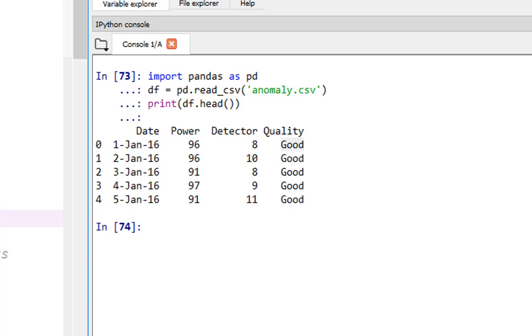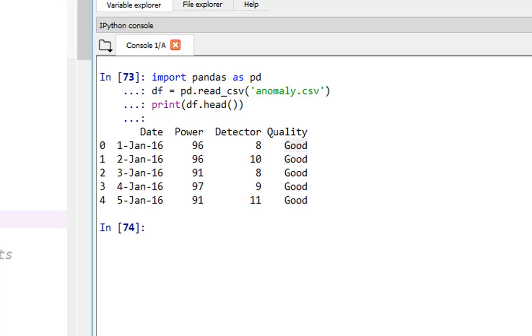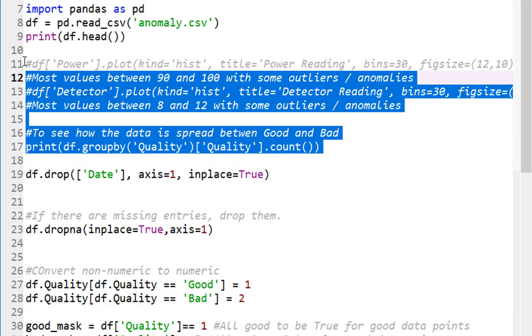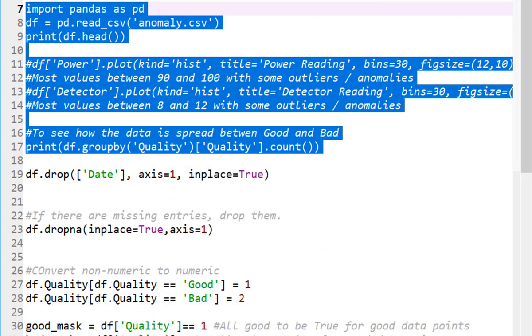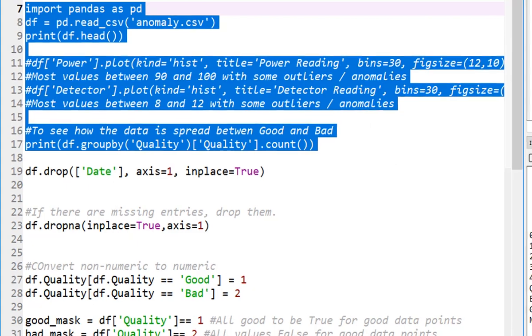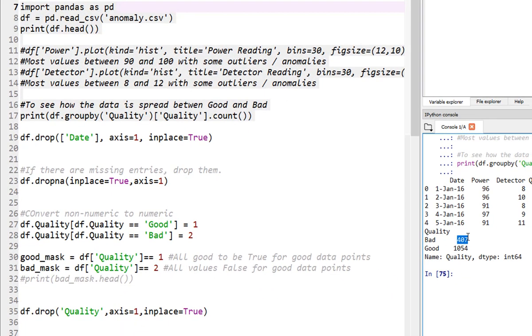Initially, I read the CSV into the system, and then now you can see I have 407 bad data points and 1,054 data points that are labeled good.